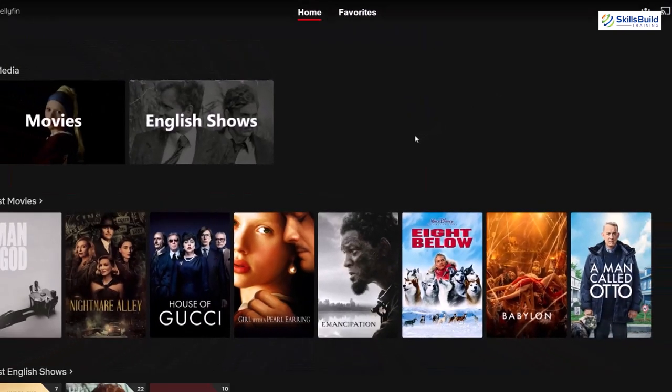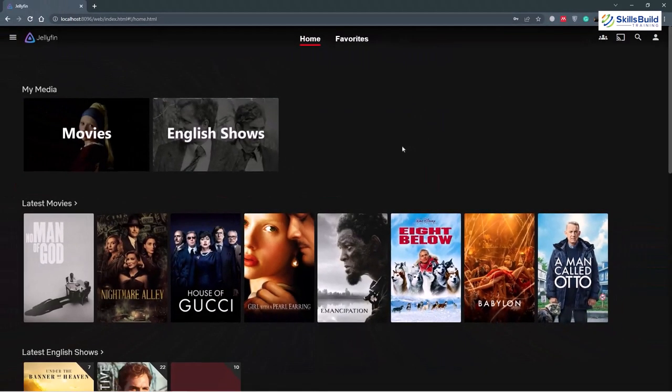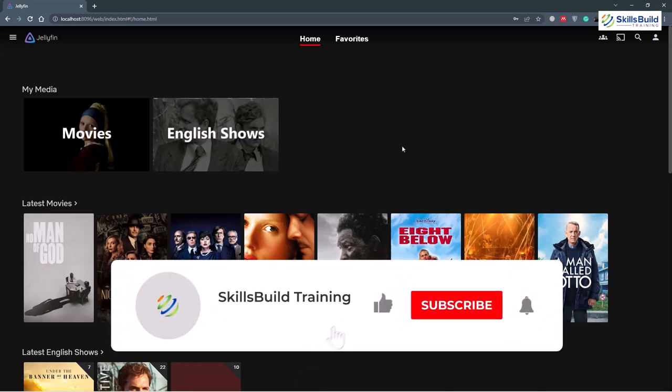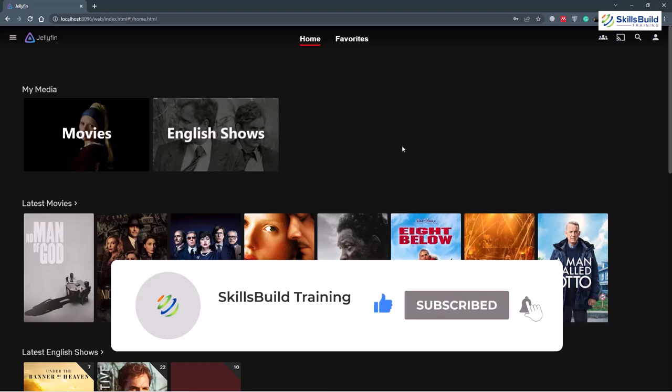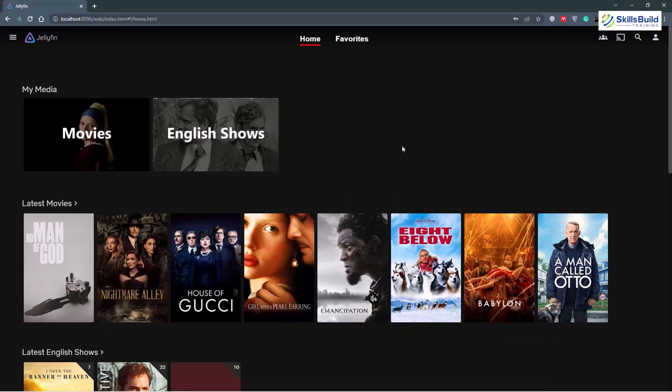That brings me to the end of this video. Basically, we have seen how we can install different plugins from the official repository of Jellyfin, how we can add third-party repositories, and then how we can install plugins from those repositories. I hope you liked and loved watching this video. If that is the case, do leave a like, subscribe, and press the bell icon. I'll get back to you as soon as possible. Till the next video, take care.